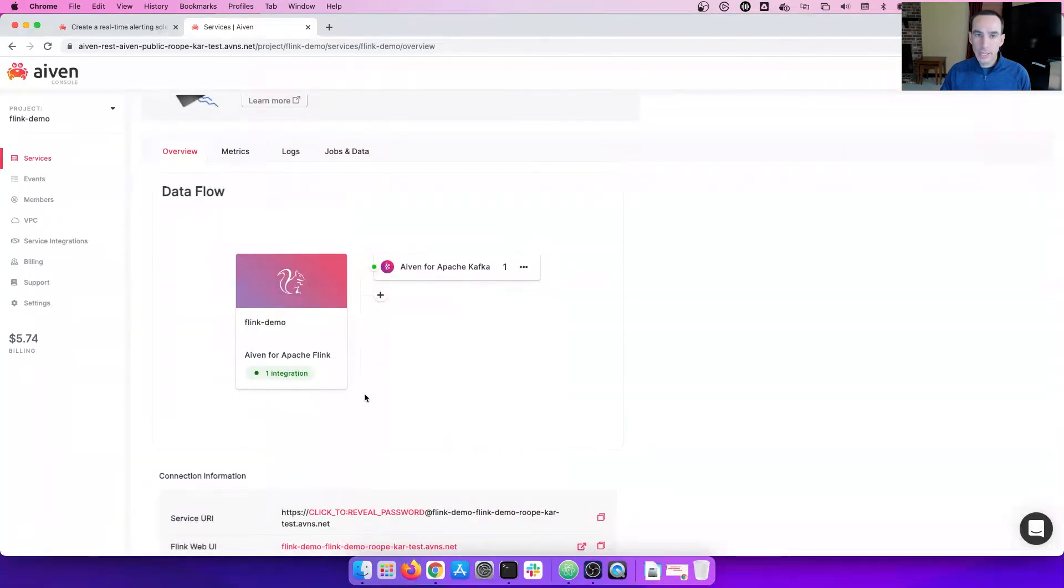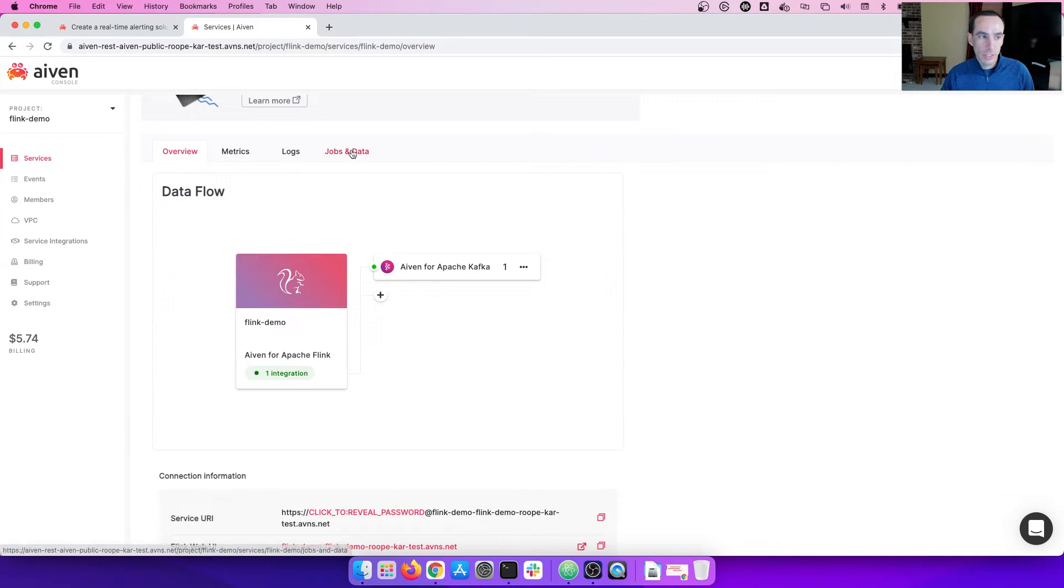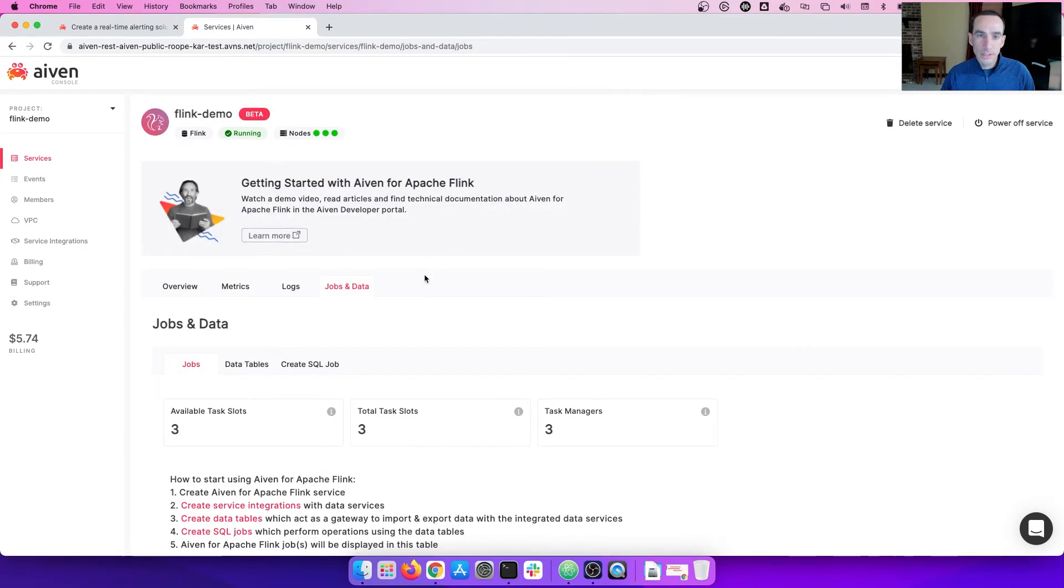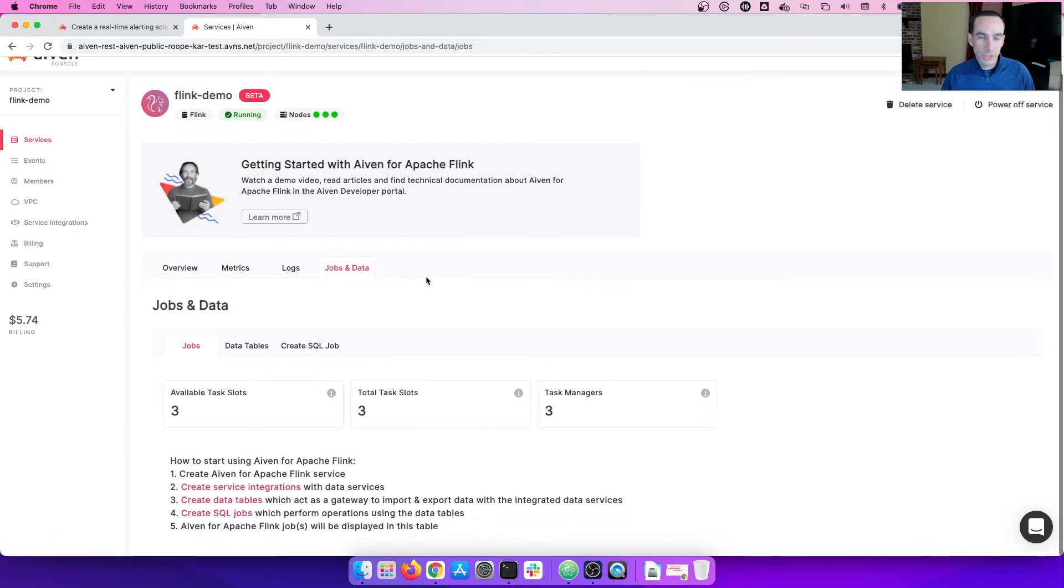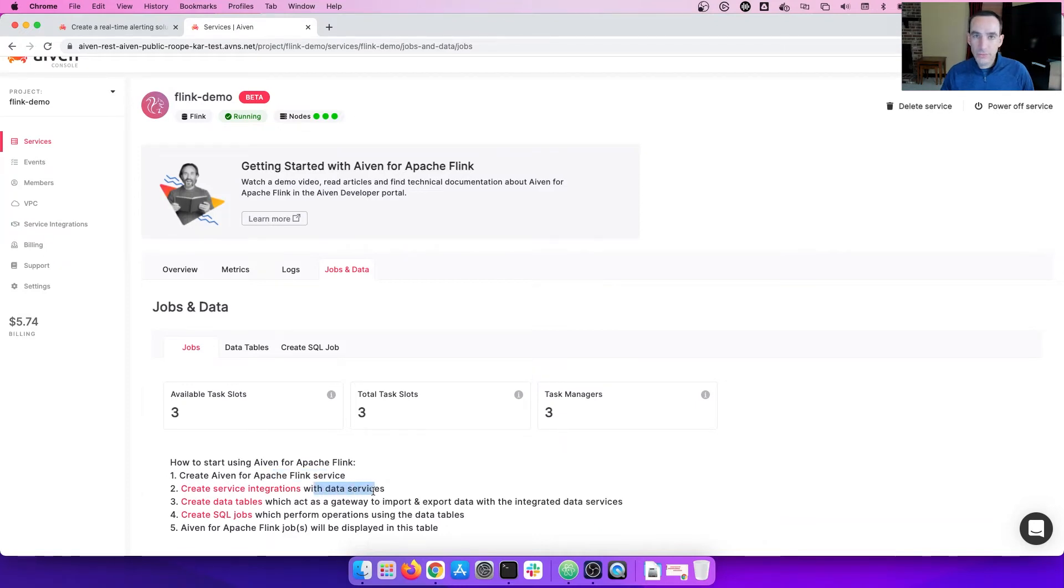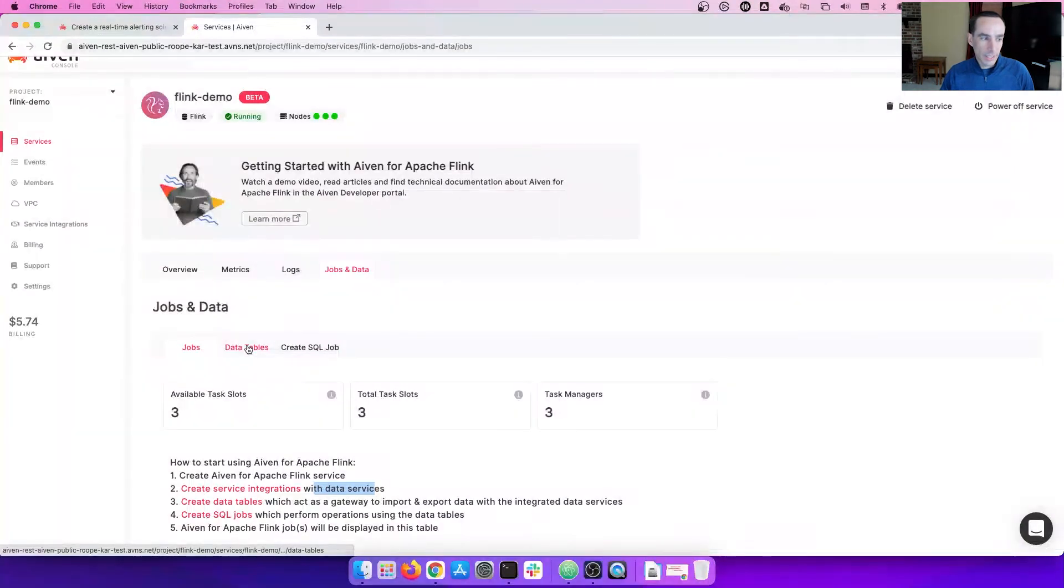Now that we have our Kafka service integrated, let's go to jobs and data. This is where you're going to set up the jobs. Here is the simple steps that you'll follow. Create an Ivan Flink service, check. We did that. Create a service integration for data services, check. We did that. Now, we need to create the data tables.